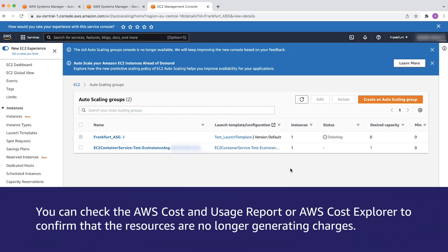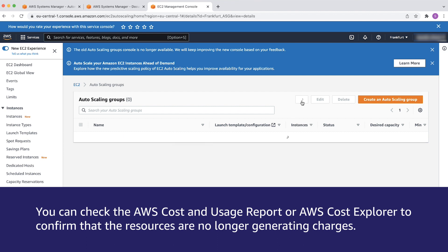You can check the AWS Cost and Usage Report or AWS Cost Explorer to confirm that the resources are no longer generating charges.